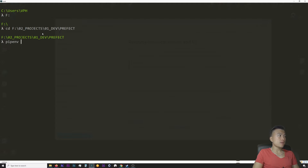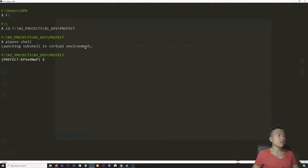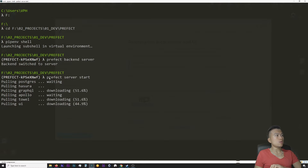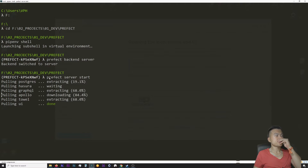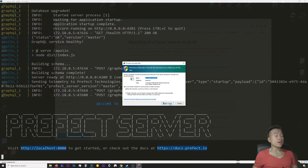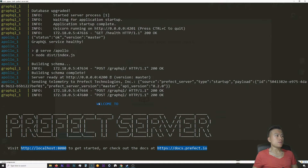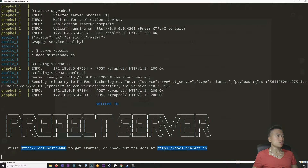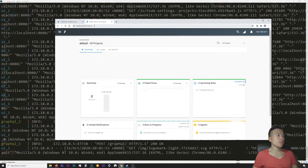Now I'll try to run the Prefect server. First I'll run my virtual environment again and start the backend server. It seems to work — it's downloading some libraries. I'll allow the Docker backend to access the firewall. And finally we can see the welcome to Prefect Server message. To reach the Prefect server, visit http://localhost at port 8080. Let me try it right now.